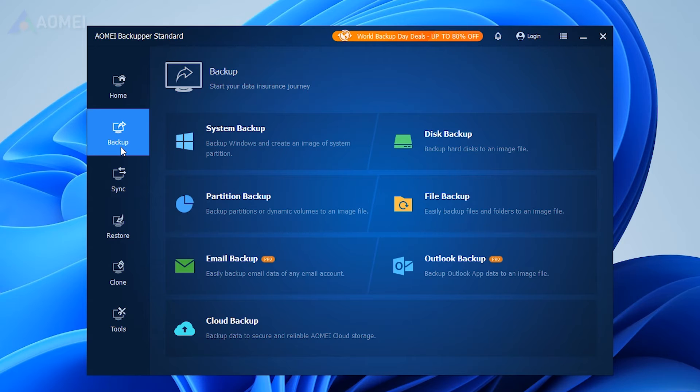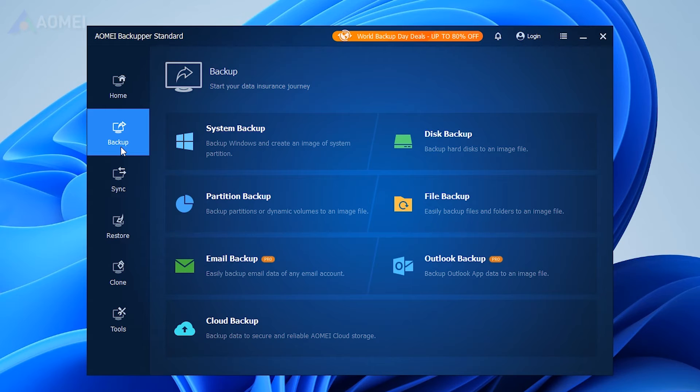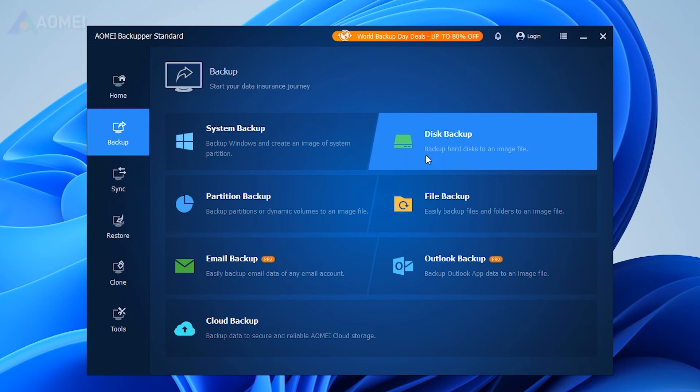Tailored to your backup preferences, you have the flexibility to choose among system backup, disk backup, partition backup, file backup, mail backup, and cloud backup options.